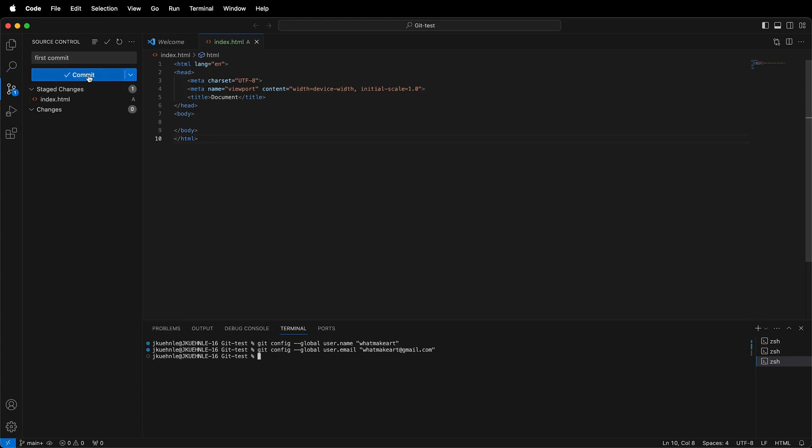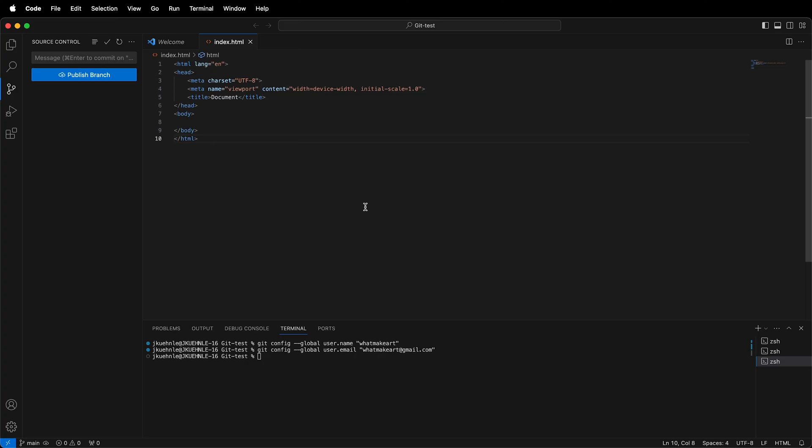then we can go ahead and click Commit, and we no longer have an error message. Then we can publish our branch to GitHub if we so choose after we enter in our GitHub credentials. So hopefully this helps you fix the git username and email not found error on macOS.